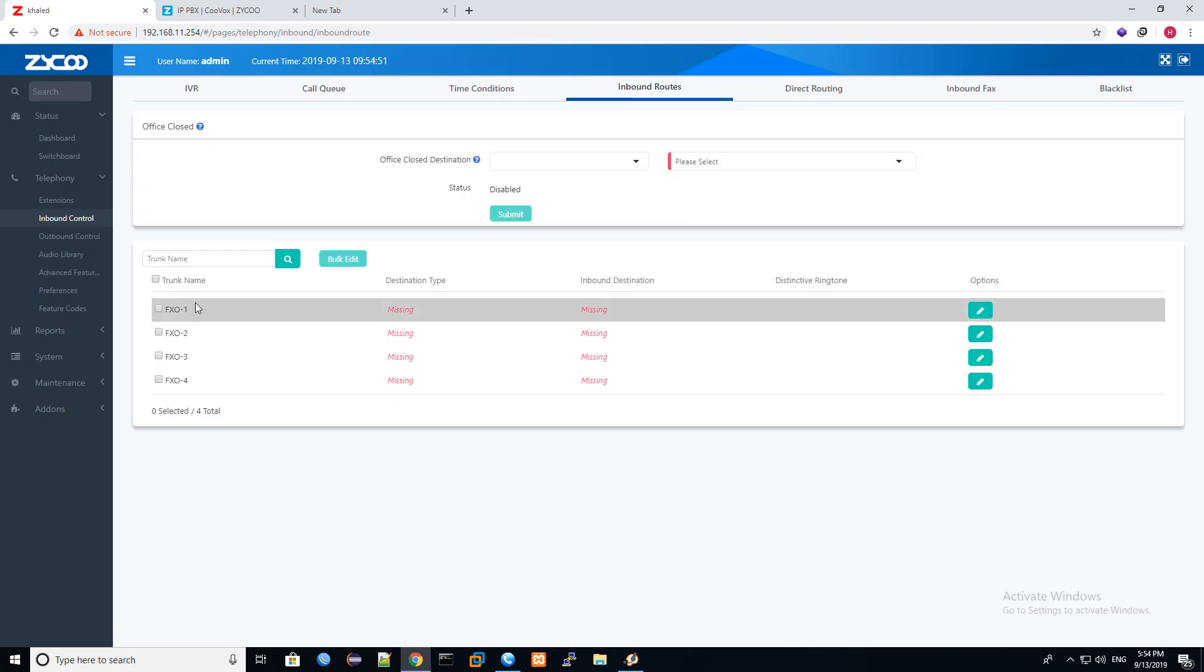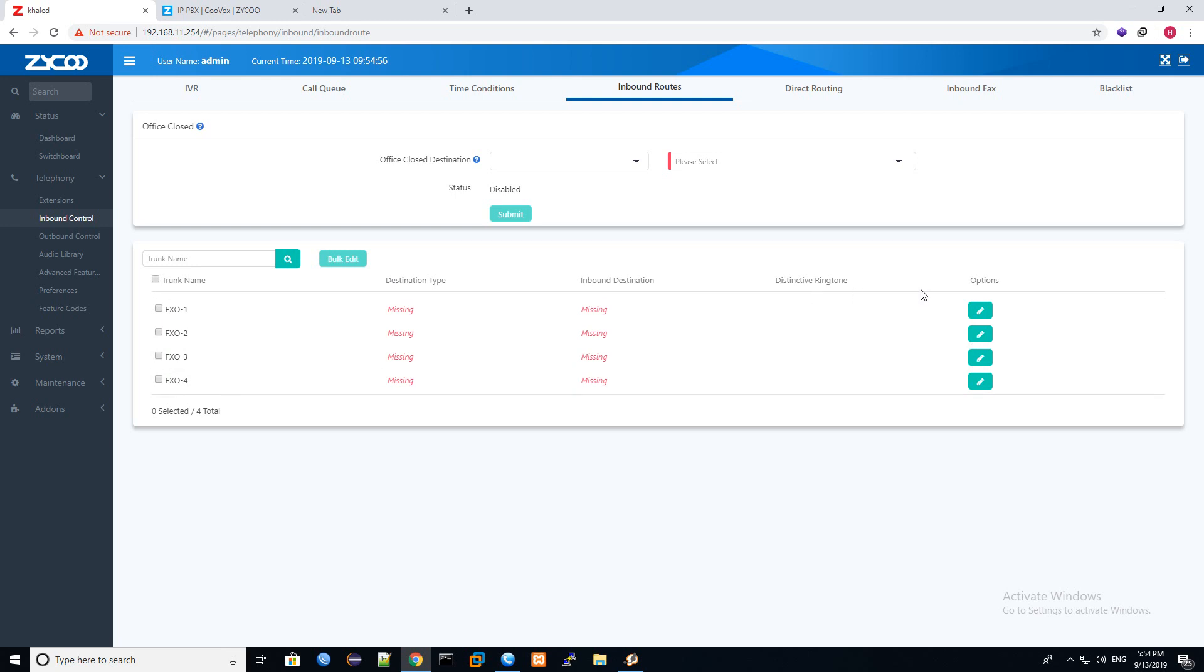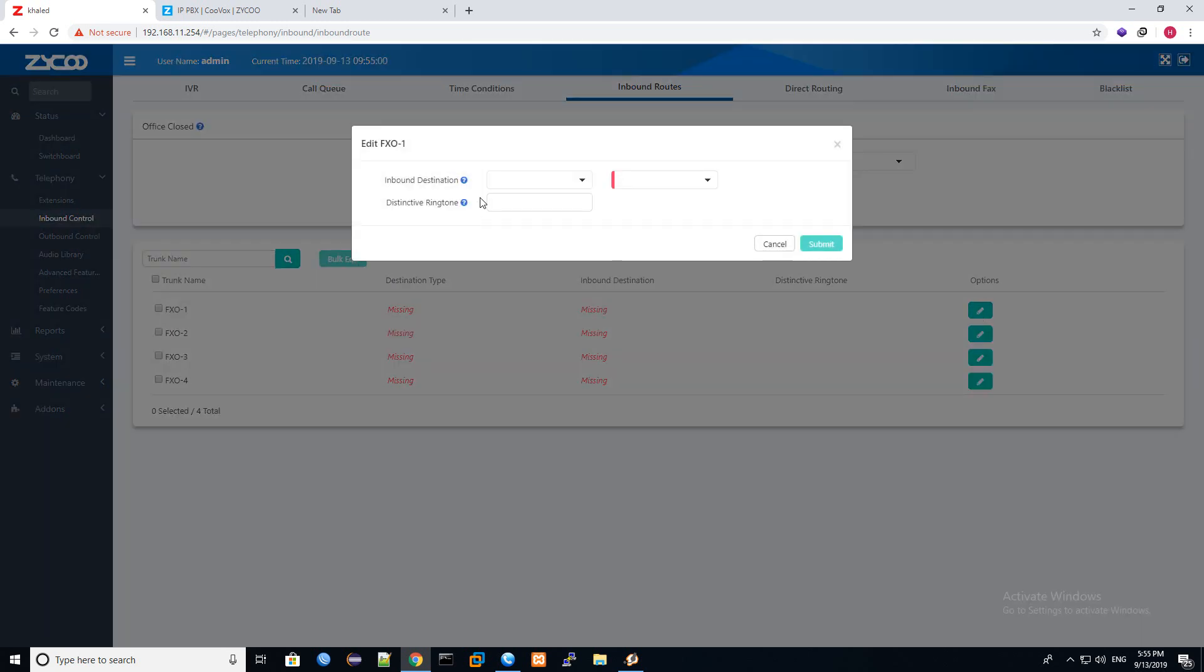Then we will select our line. So we have FXO1, FXO2, FXO3, and FXO4. So now I have only one line connected, so I will click edit. Now we will select here inbound destination.